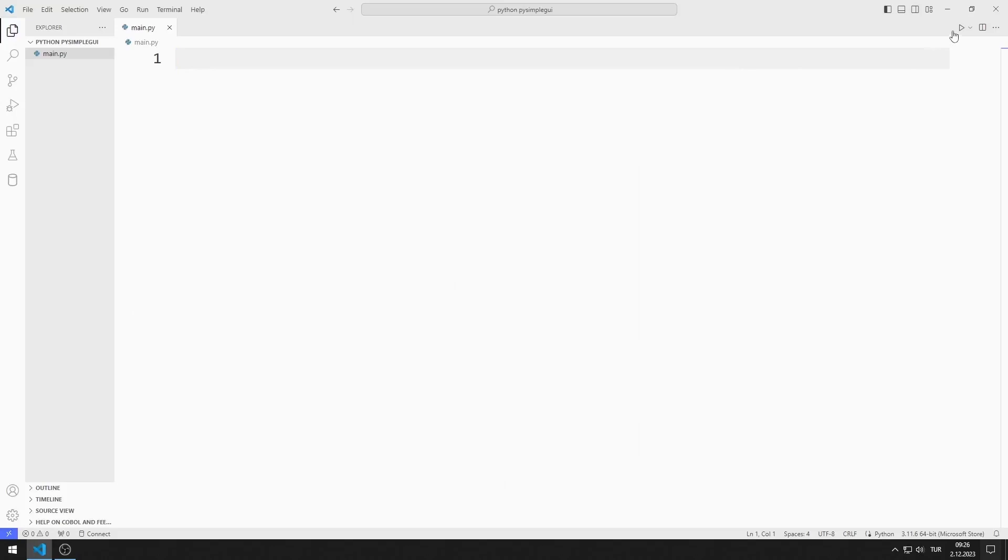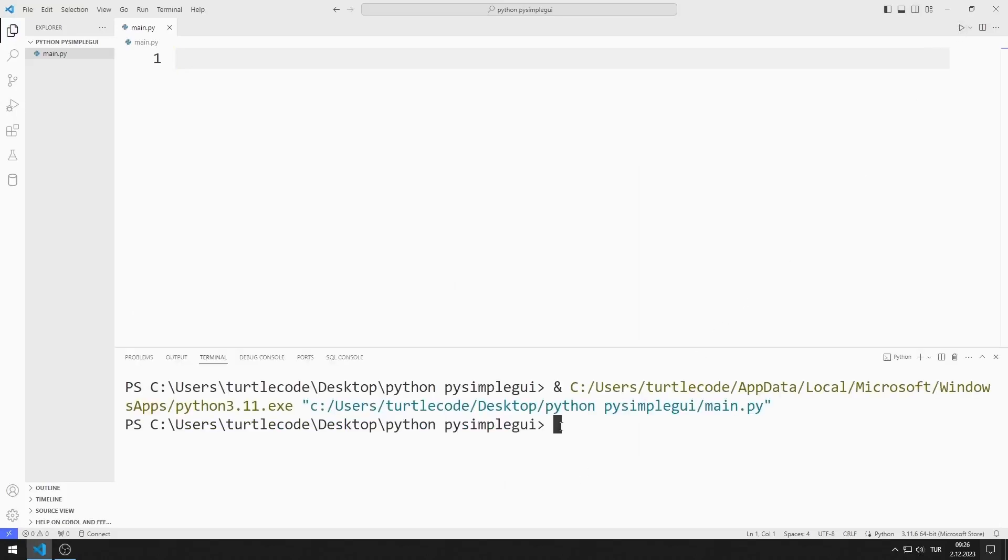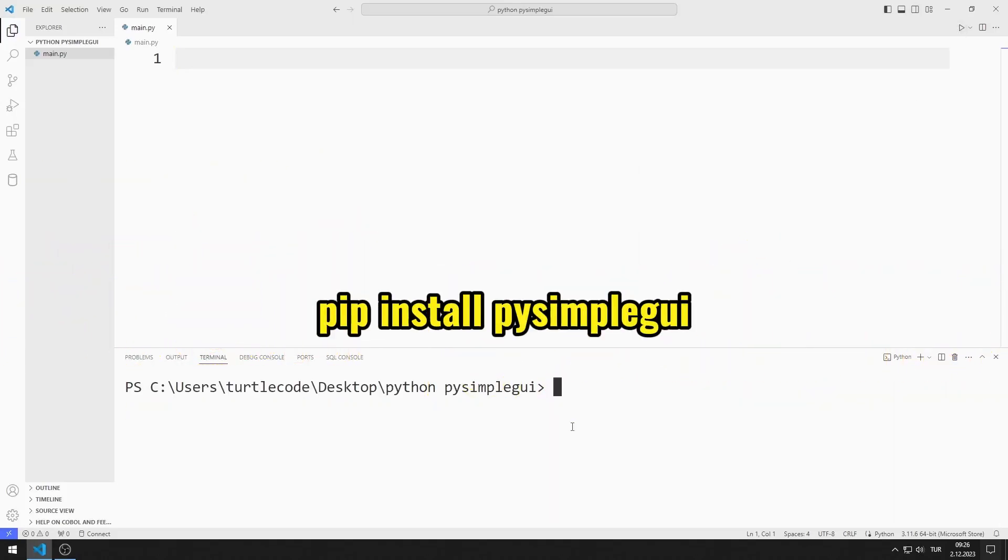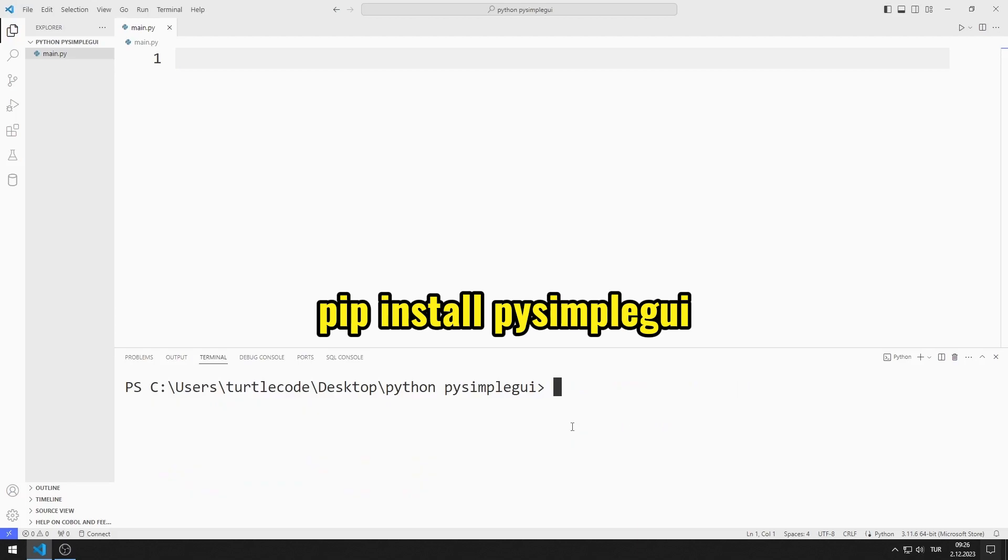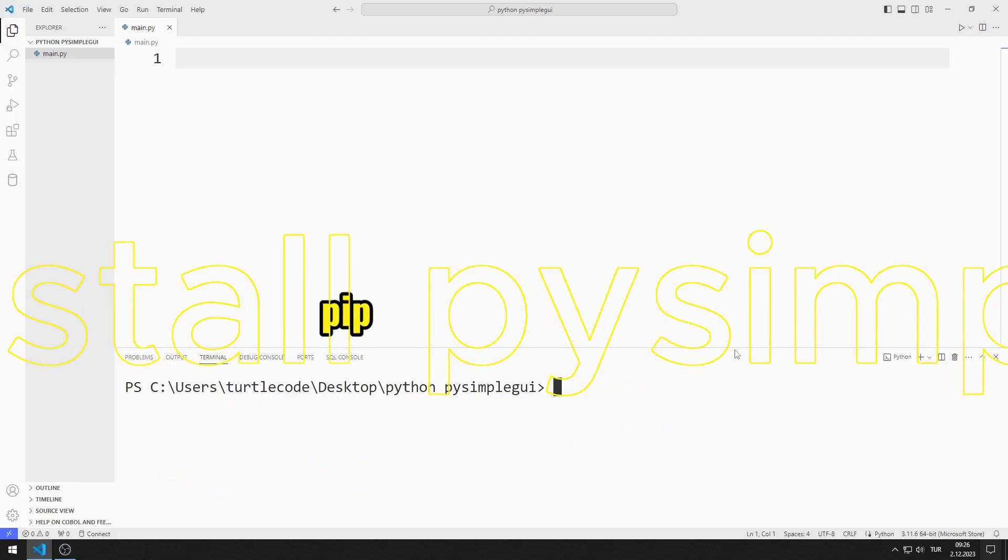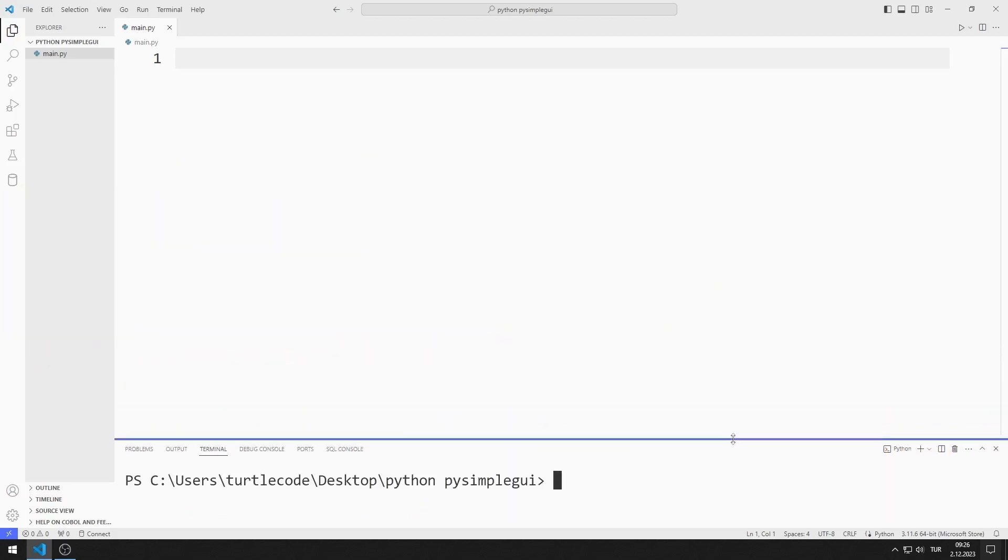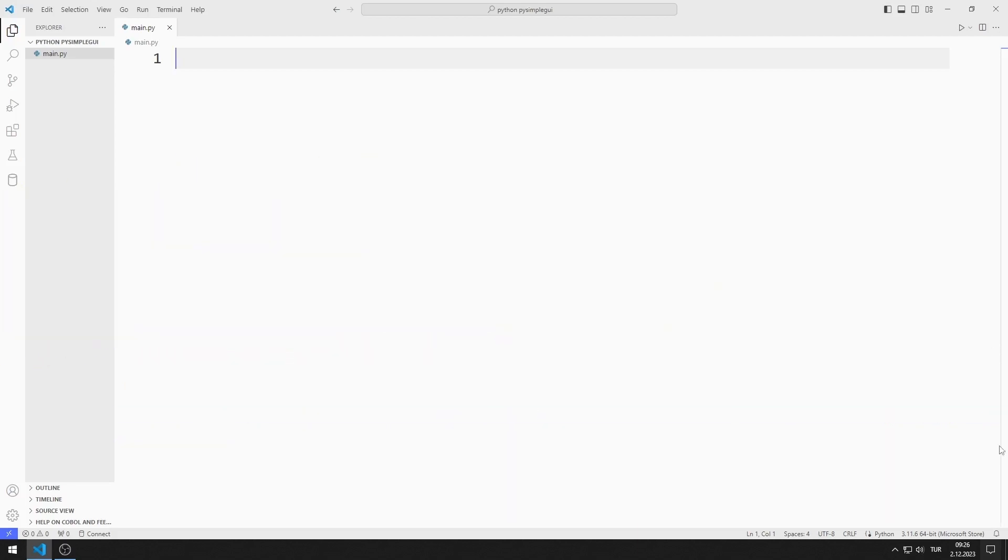First, I will import the PY Simple GUI library. You can install the library using this code. I import the library.